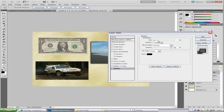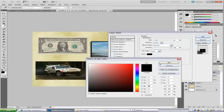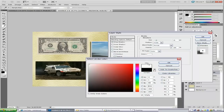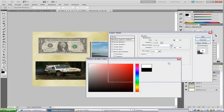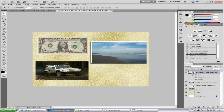Now for the stroke — make sure you've got that selected. Set the size to 21, make sure it's set to inside, and change the colour. You can use any colour you want — I'm going to go with white. Click OK and then click OK again. You'll see the effects appear on the layer.